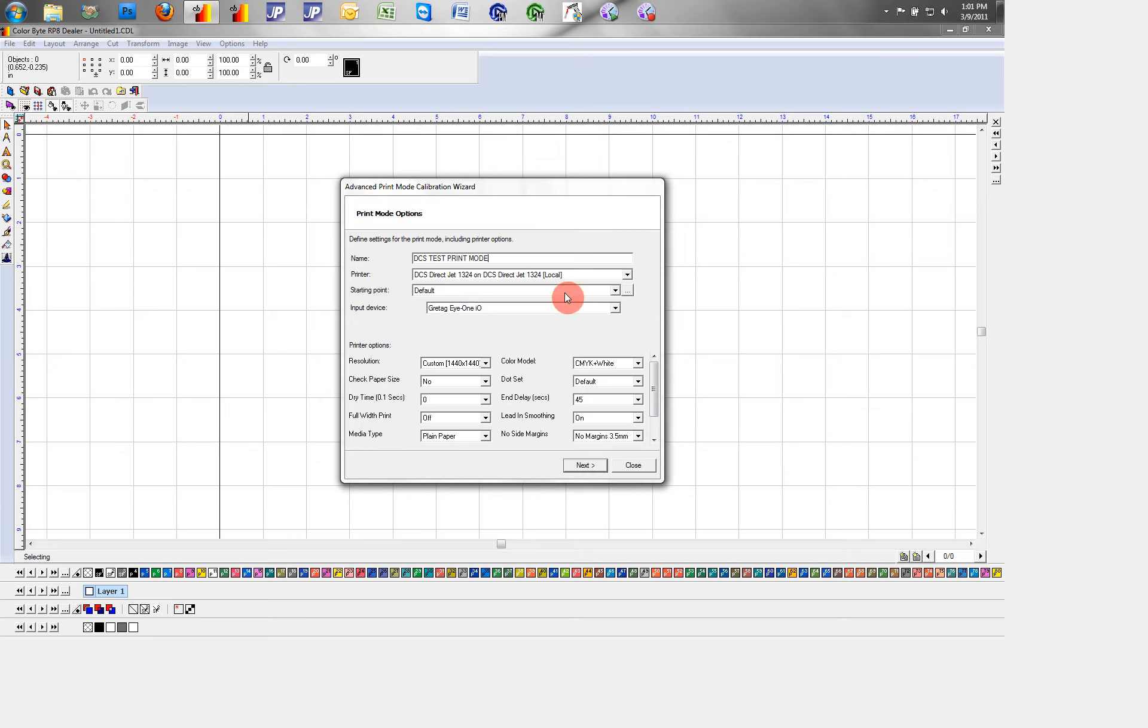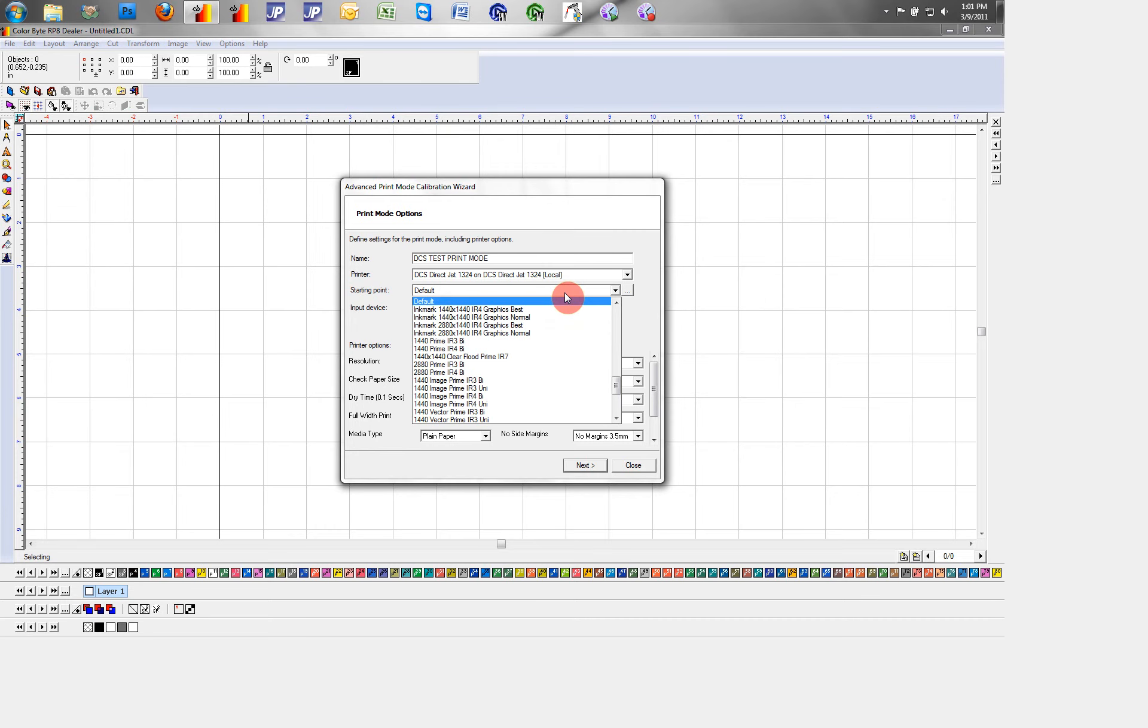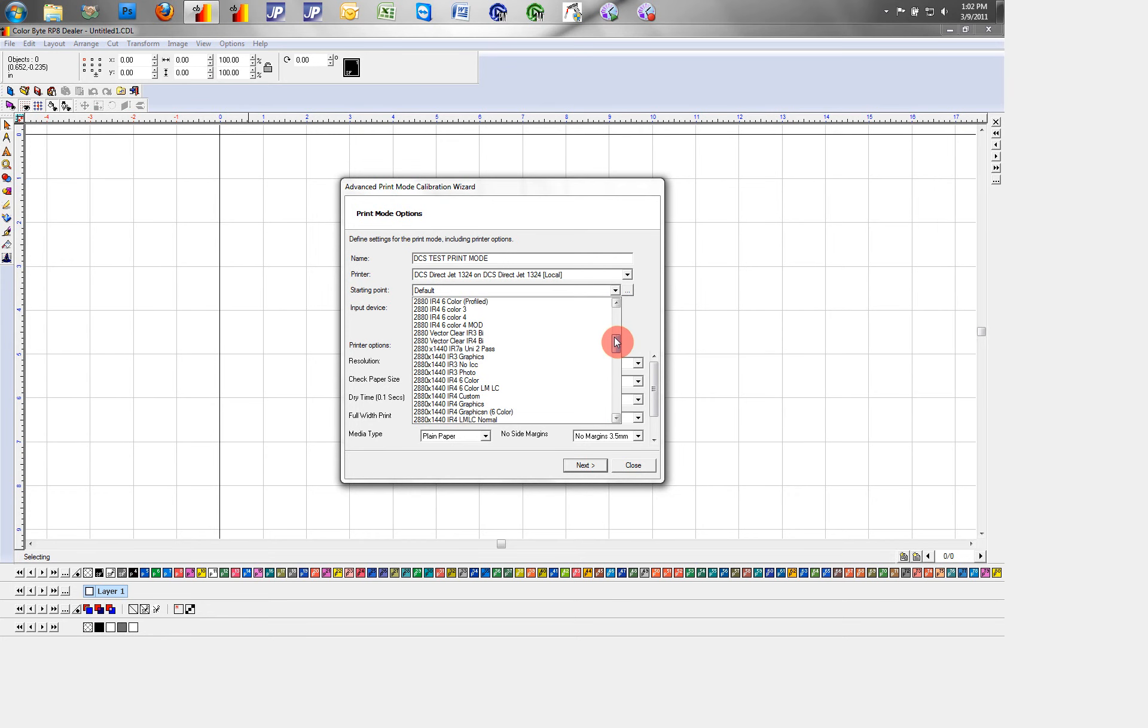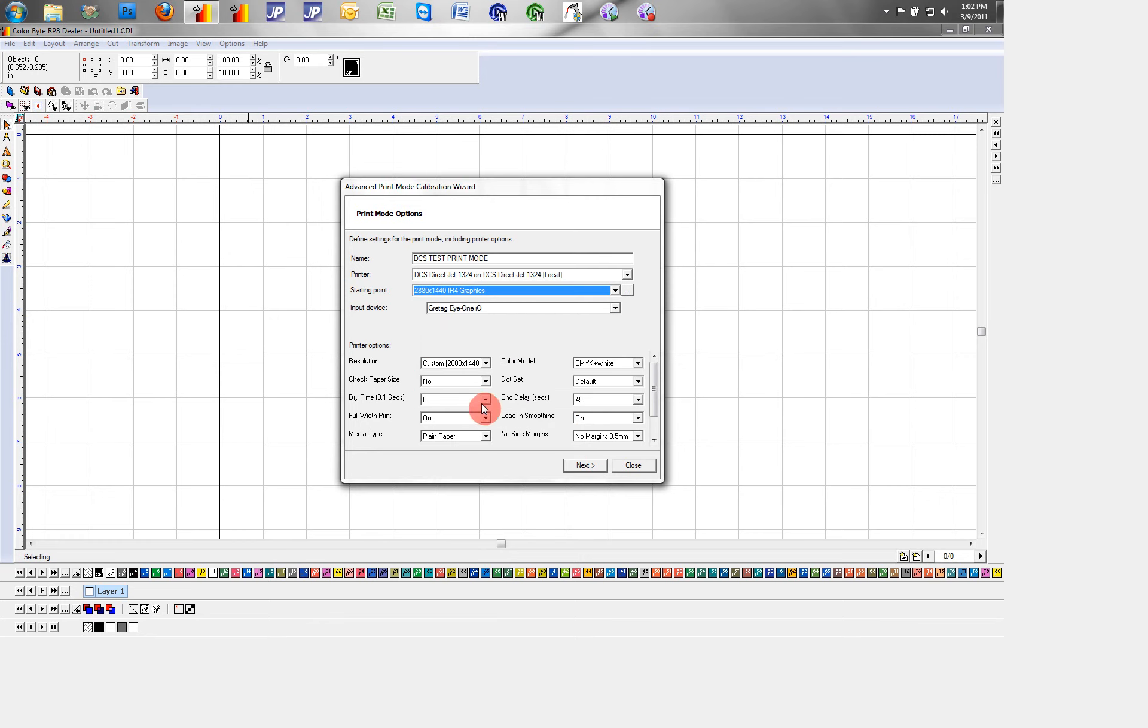Now you need to clarify a starting point. So I want a resolution of 2880 by 1440. And if I know that the printer options under 2880 1440 IR4 graphics is where I want to start, then I'll select that. And you'll see down here all the printer options are selected for me.